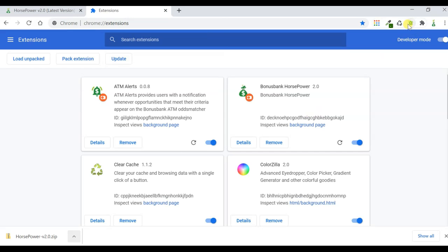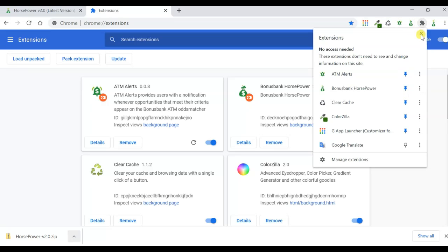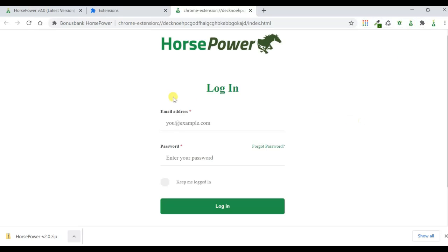But it doesn't show up in the address bar. So just to get it in the address bar, I need to click on this jigsaw icon here, and I'm just going to pin Horsepower, and you can see that it's now in the address bar. And if I click on that, the extension is going to open, and I can log in and start using Horsepower.